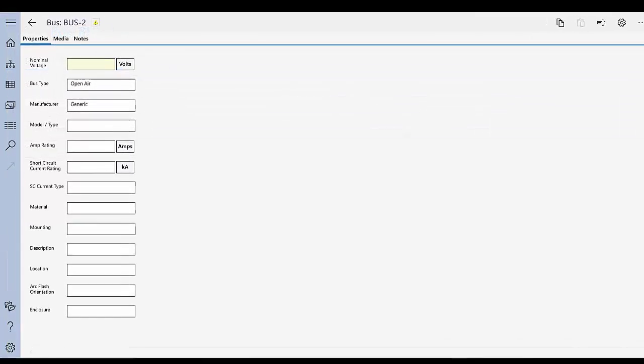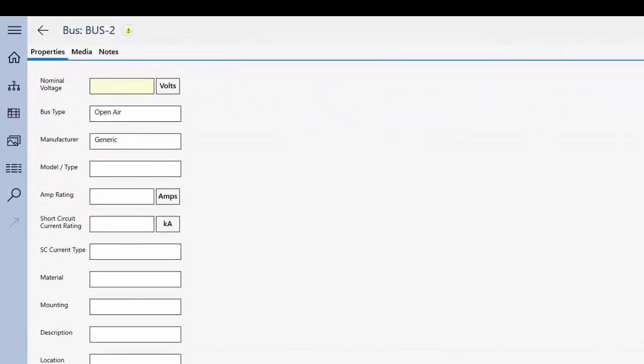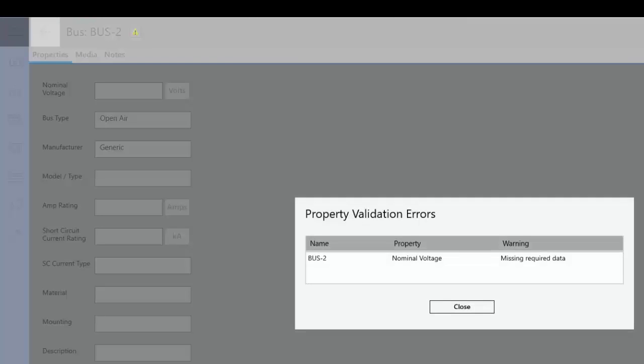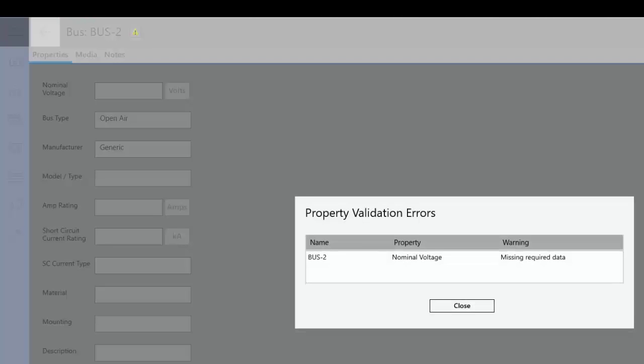If a piece of equipment has errors such as missing required data, a warning symbol appears next to the item name. Tap the symbol to view more information about the error.